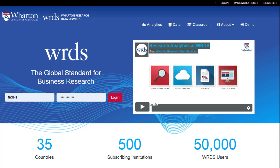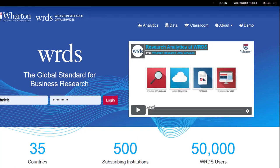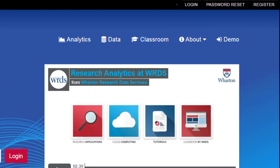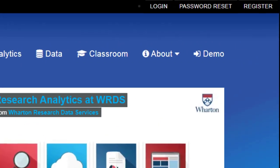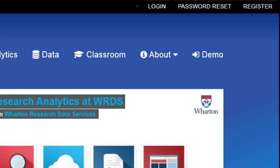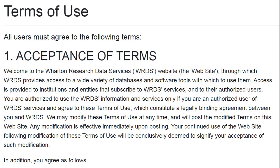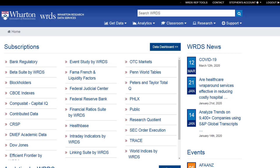If you're interested in getting access to WRDS, you can request an account by clicking on the register link at the top right-hand corner. First-time users will need to accept the terms of use agreement, and once you do that you get into the home page.